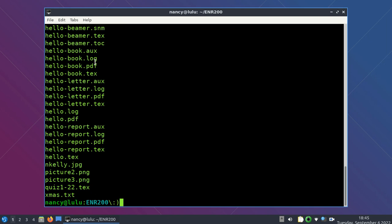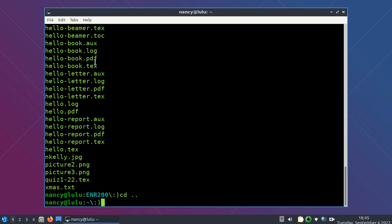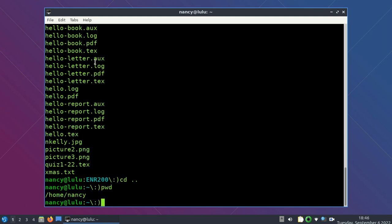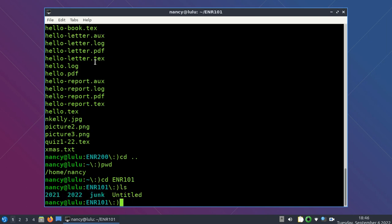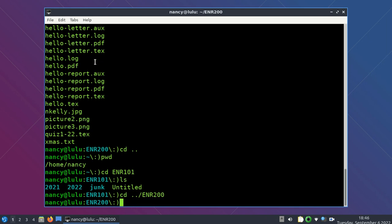Now I'm in this directory. Let's say I want to go back to the home directory. I can type CD dot dot, and that will take me up one level. Now when I do PWD, I'm back in my home directory. I can go down into another directory — let's say ENR101 — and do LS to see what's in there. Now let's say I want to go from ENR101 directly to ENR200, which is also one level below my home directory. CD dot dot takes me up one level, then I put forward slash ENR200, and that moves me up and then down again into ENR200.